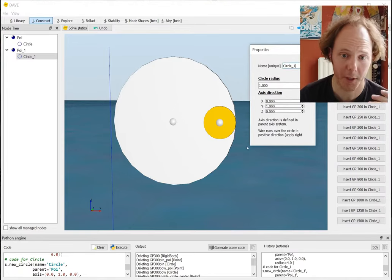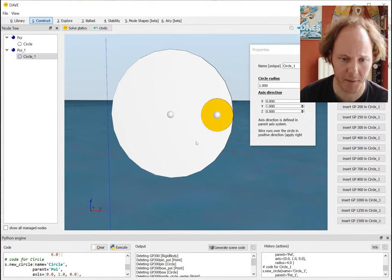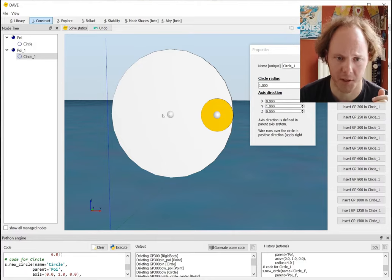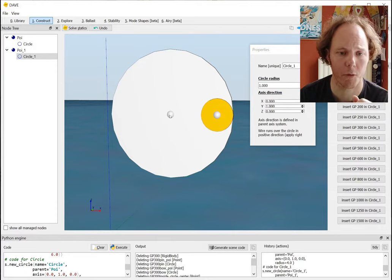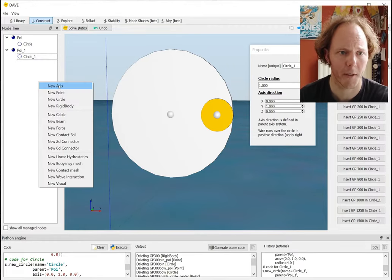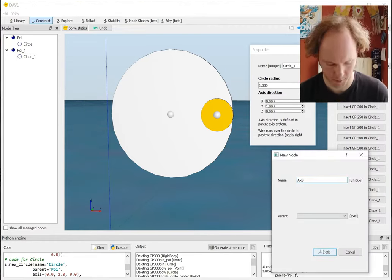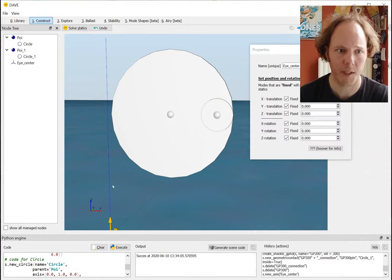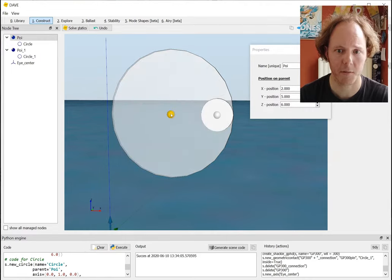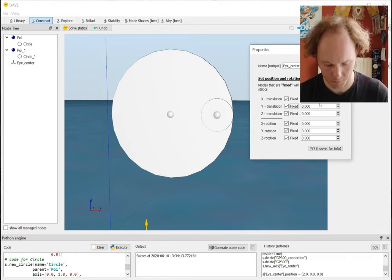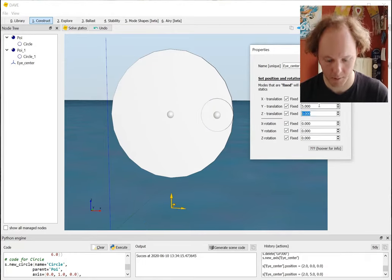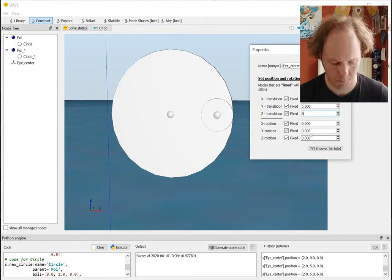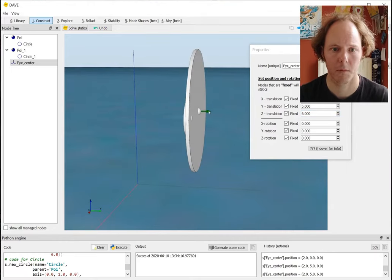So how would you previously model that? Well, you could say: I add an axis system to the center of the eye, so I make a new axis, call it 'center', and I place it at the same position as this point of interest which is at coordinates 2, 5, 6 - so 2, 5, 5, 6. There you go.